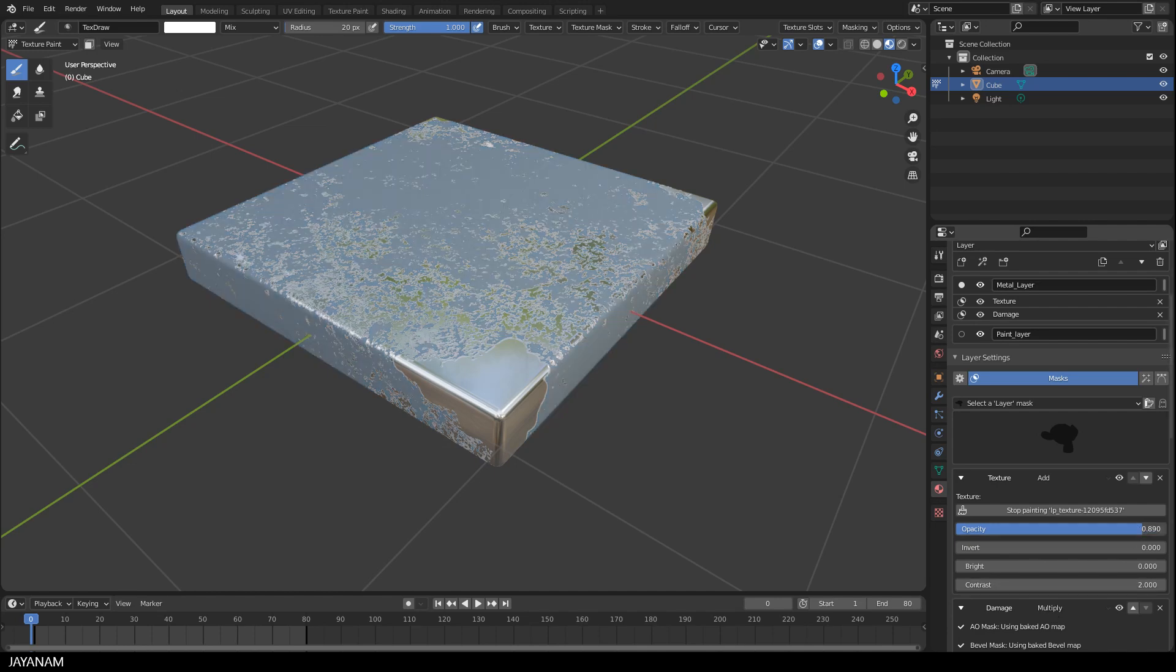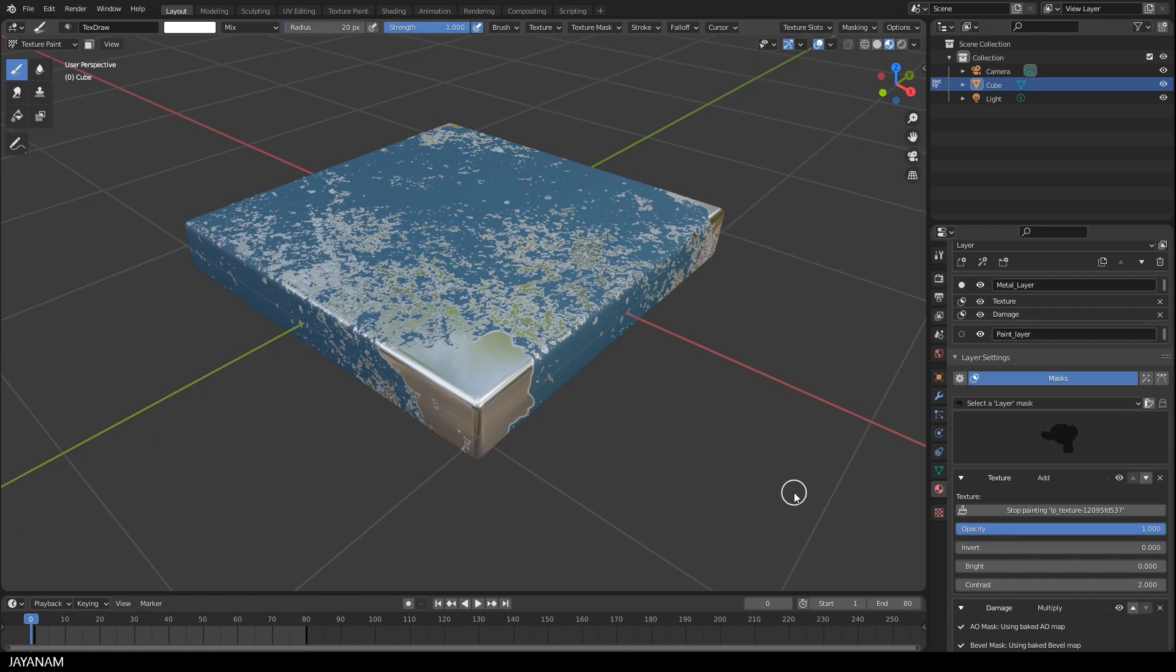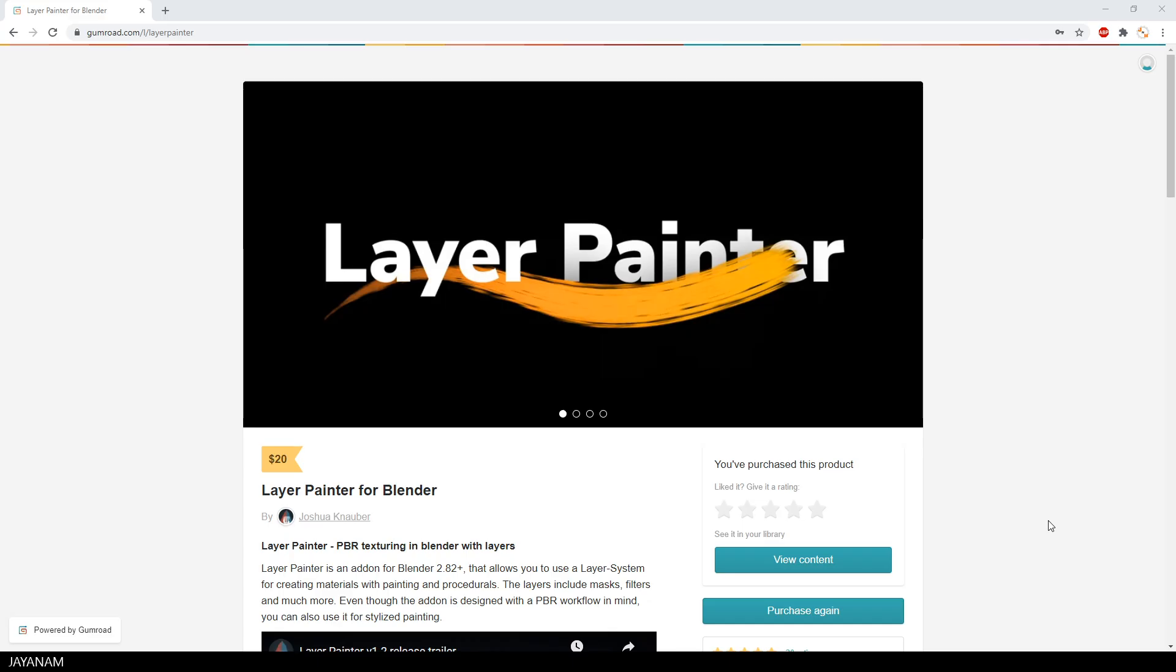So I would say this is not a new substance painter. But it's a great add-on for layer painting with Blender. And I can really recommend it. You find it on this Gumroad page. Let's give it a good rating. And the link is added to the description below.